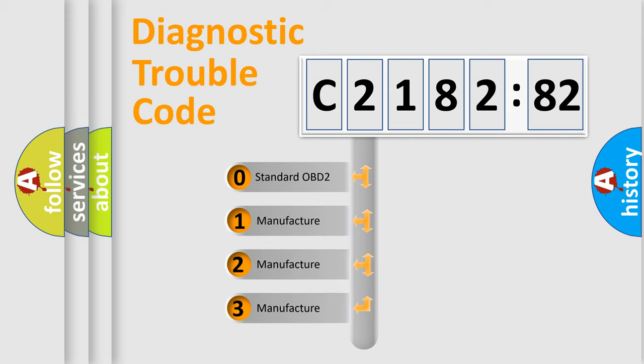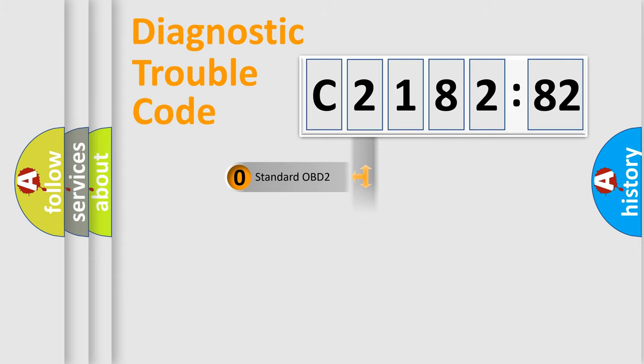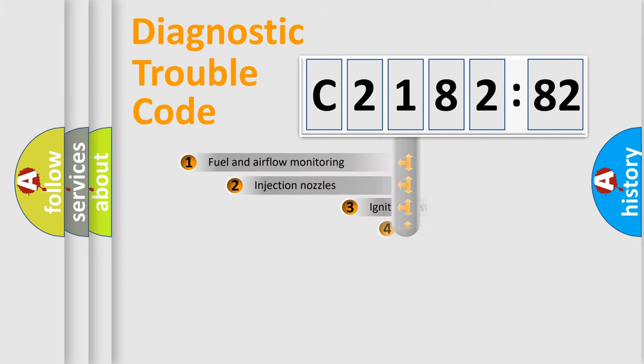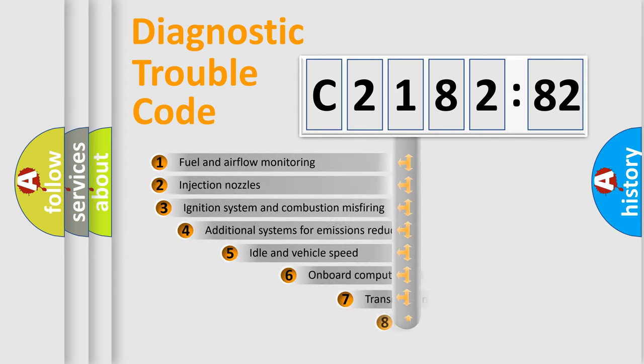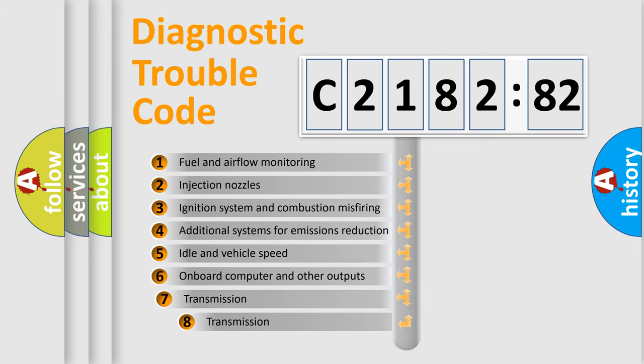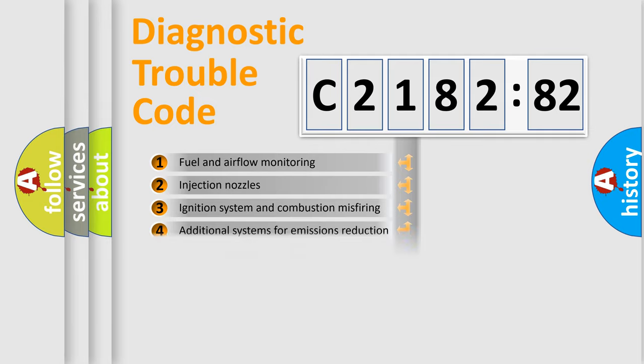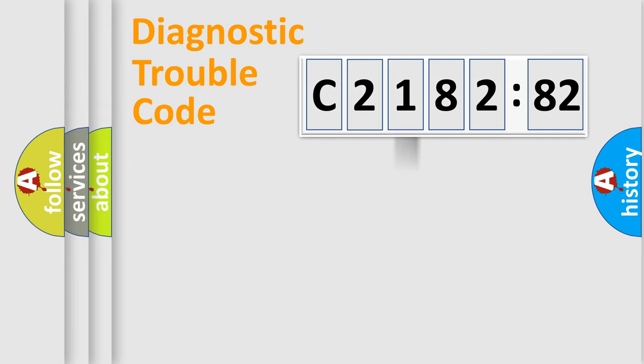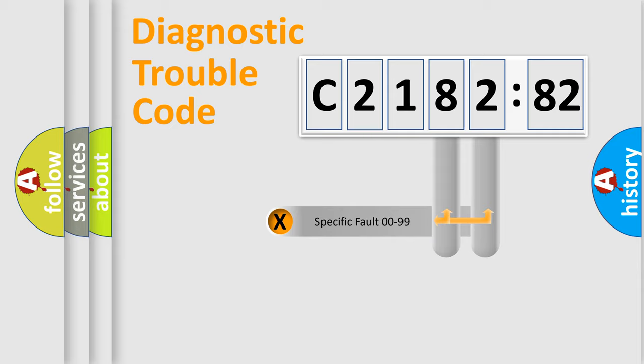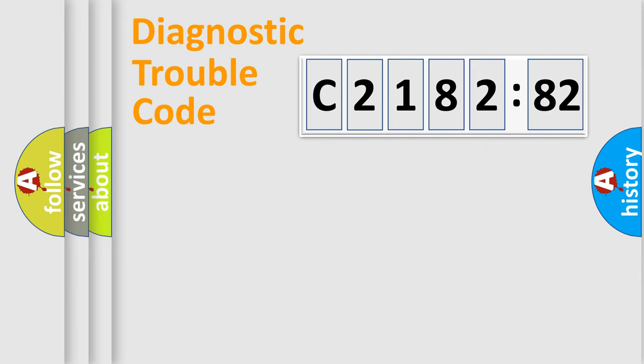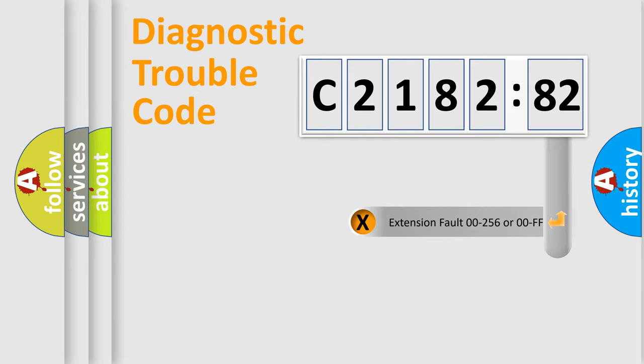If the second character is expressed as zero, it is a standardized error. In the case of numbers 1, 2, or 3, it is a car-specific error. The third character specifies a subset of errors. The distribution shown is valid only for the standardized DTC code. Only the last two characters define the specific fault of the group.